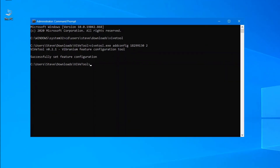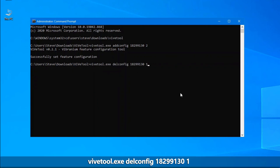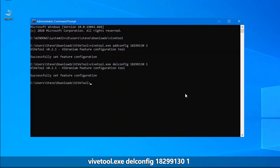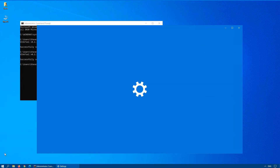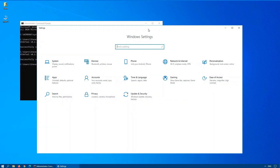If you want to disable the particular feature — in other words, you've got it and you don't really want it — the command is very similar: ViVeTool.exe delconfig 182991301. Hit Enter, and again it should say successfully set feature configuration. If it gives you an error at this point, do check that you're running command prompt as an administrator, which you'll see in the top left-hand corner. Click on Start, Settings, and there we go — the banner page is gone.